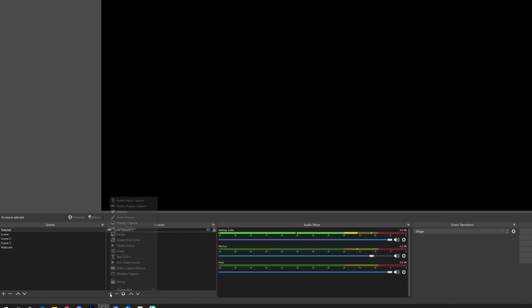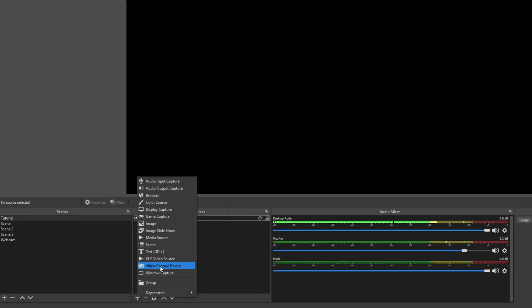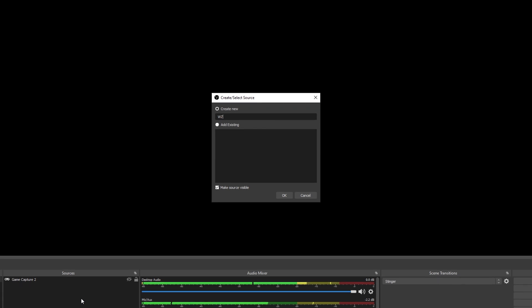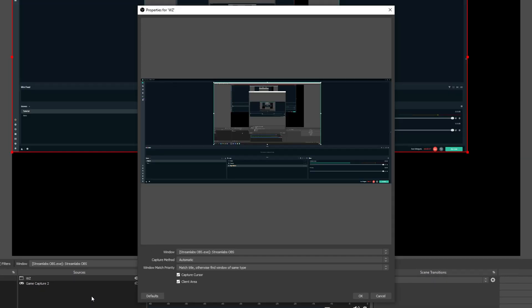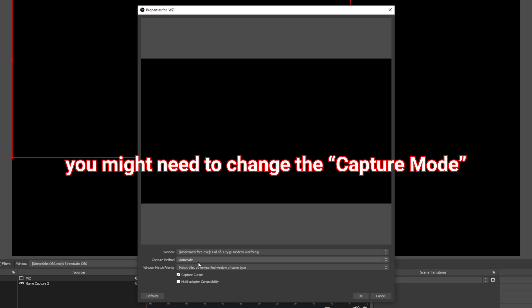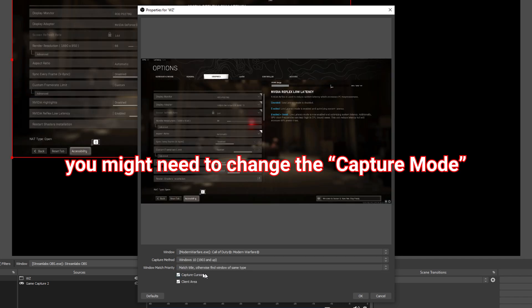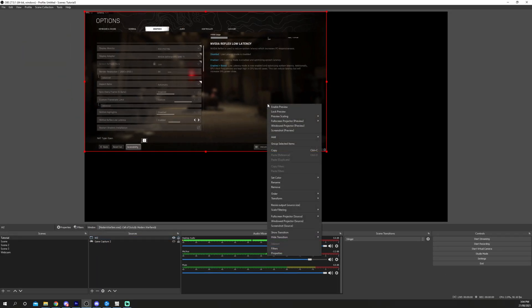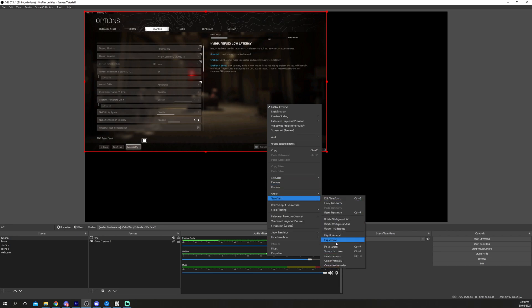Press the plus icon in the Sources menu and select Window Capture. Name the source and click OK. Select the Window Drop menu and choose your game. Press OK. Resize or rescale the game if you need.